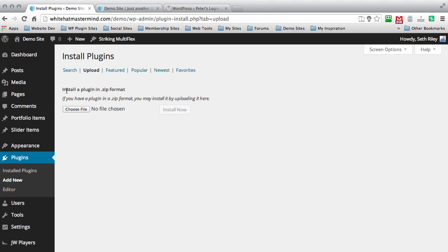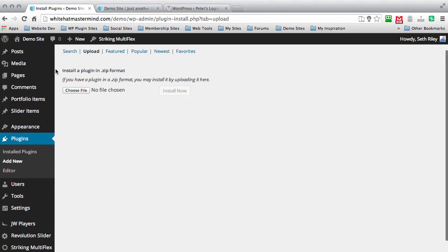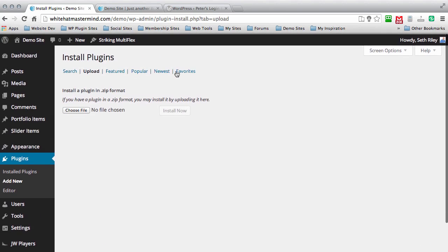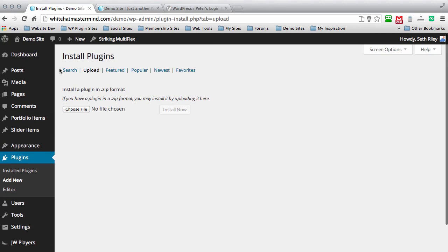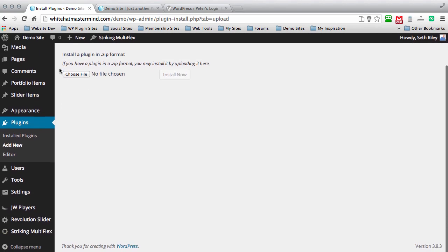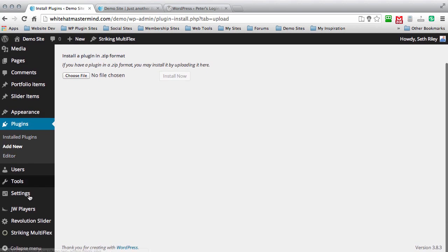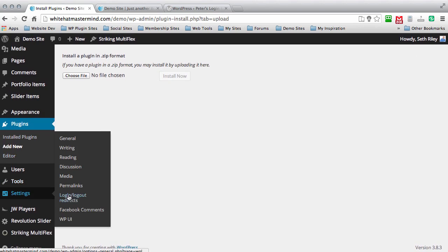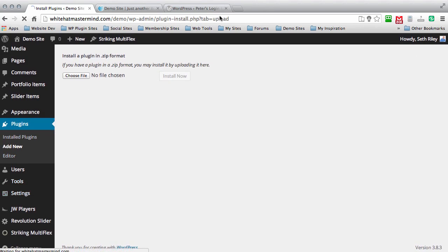I actually already have this plugin installed. After you do that, activate the plugin. Then scroll down to Settings and click on Login, Logout, Redirects.